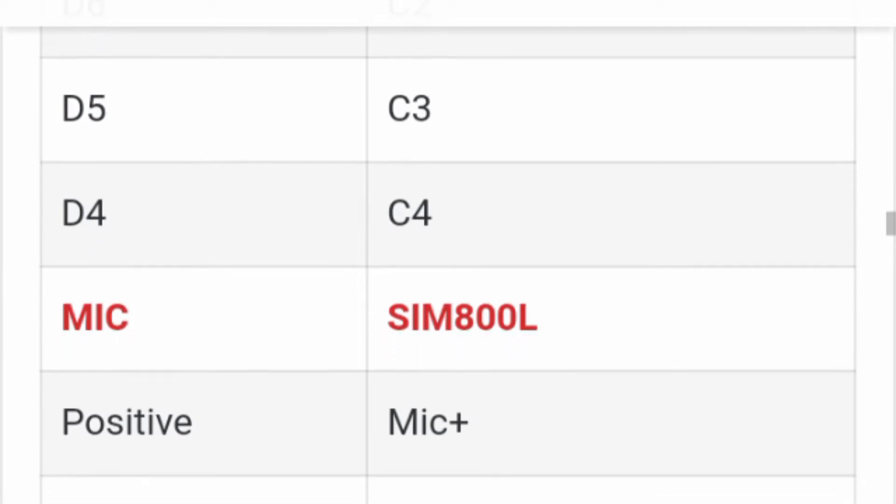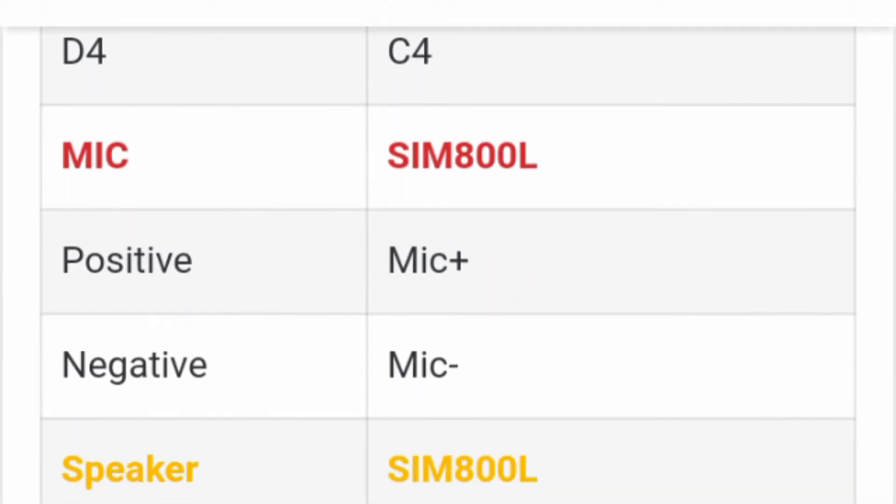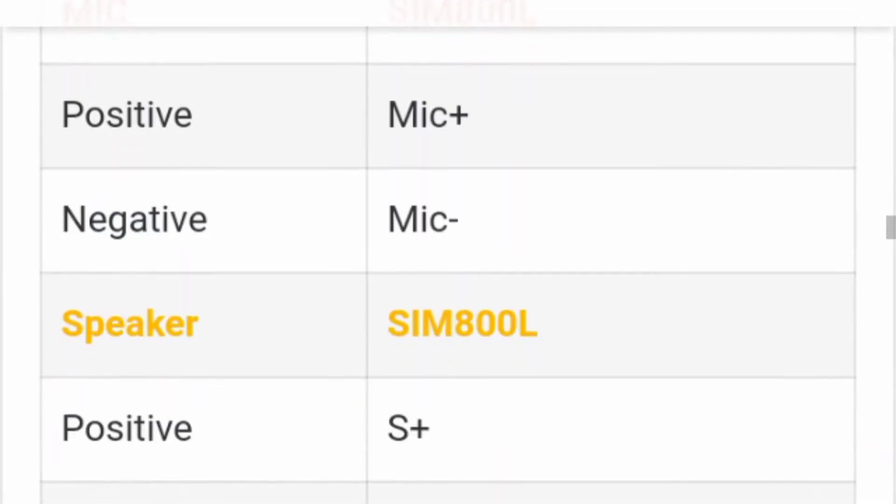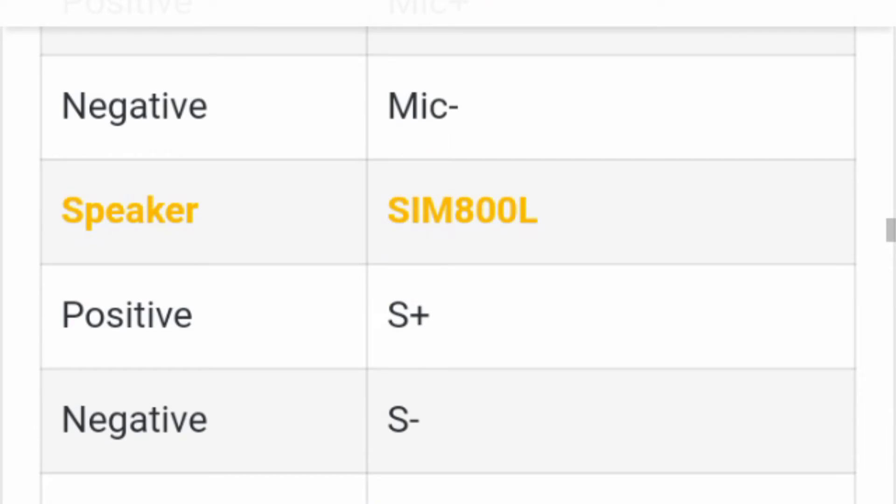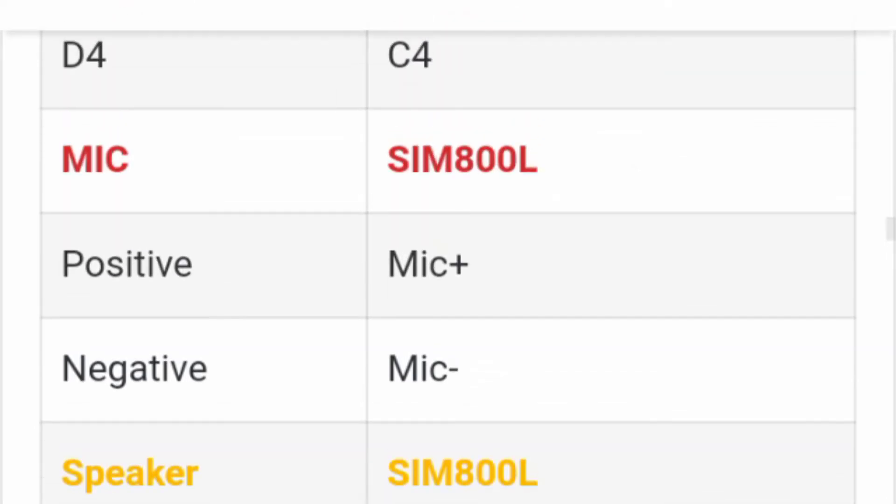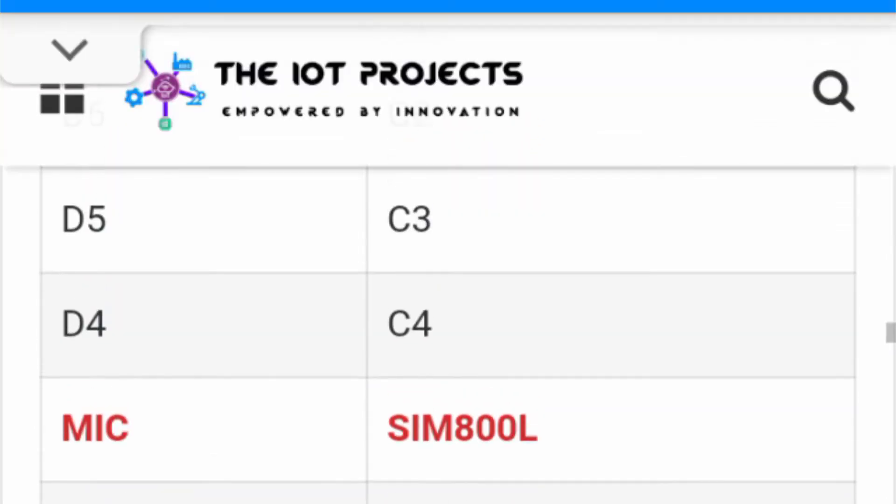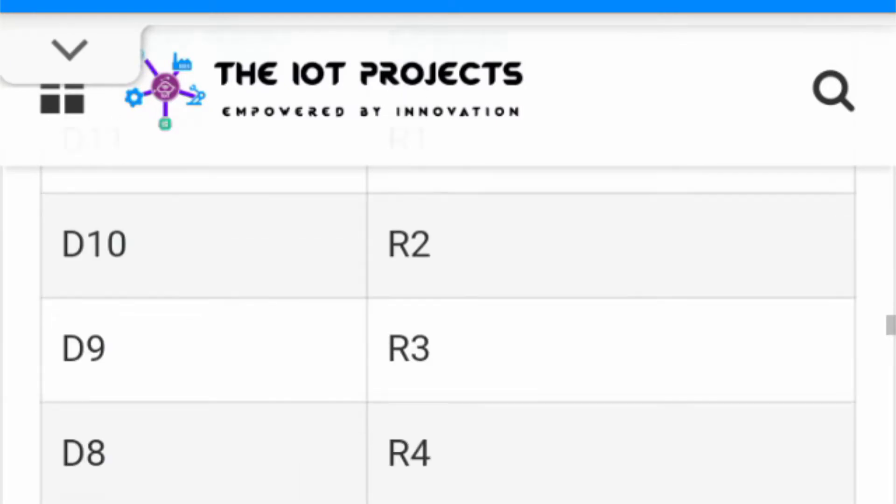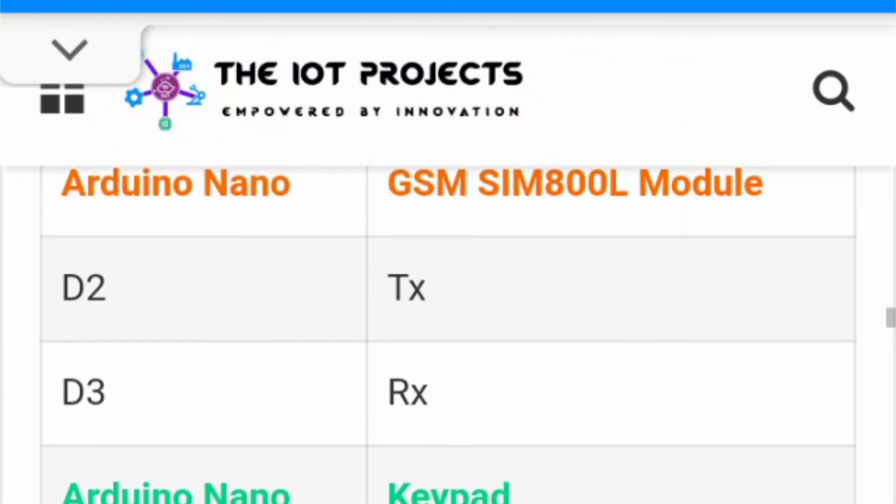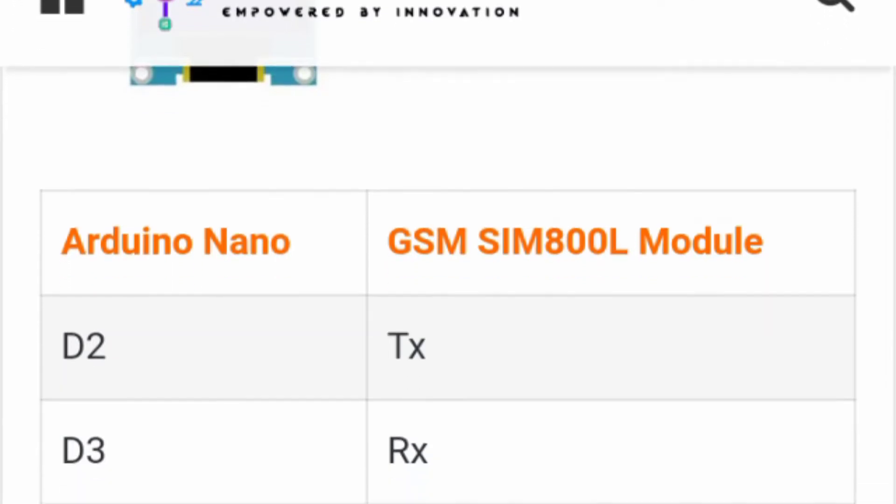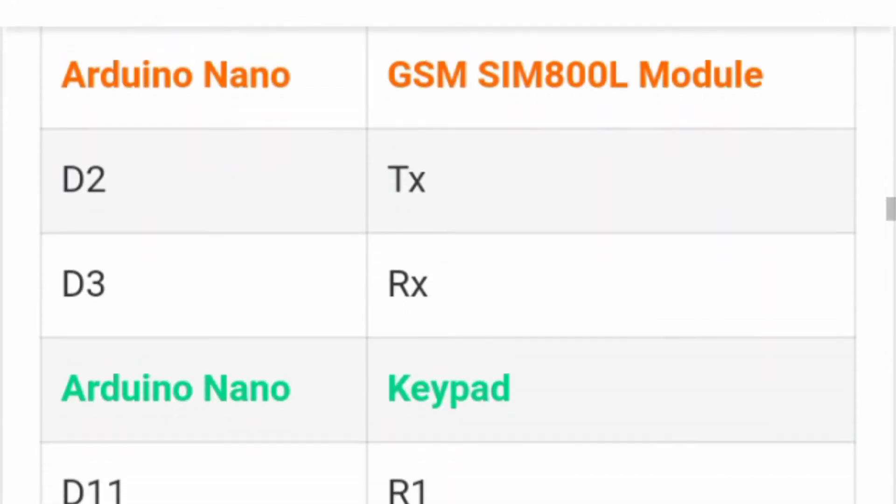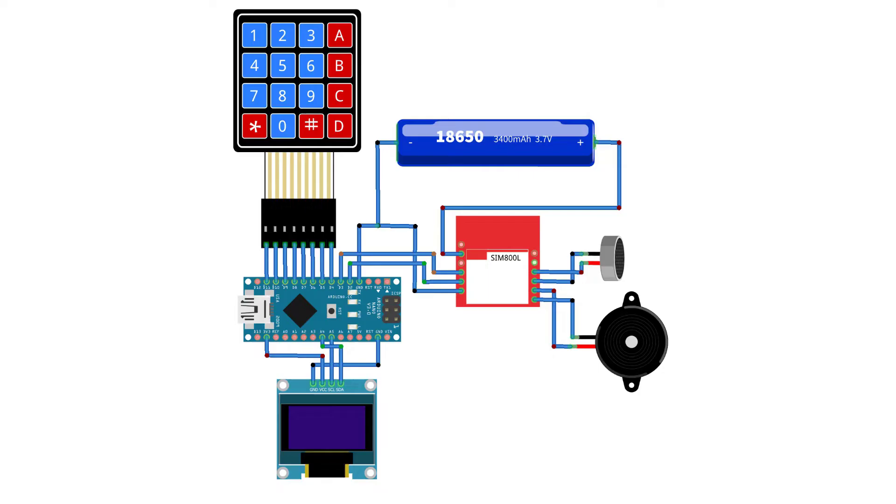And VCC is connected to the 3.3 volt and ground pin is connected to the GND pin. Similarly GSM module RX and TX pins are directly connected to the Arduino's D3 and D2 pins while 4x4 keypad row pins R1, R2, R3 and R4 are...